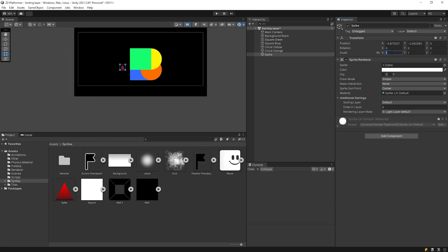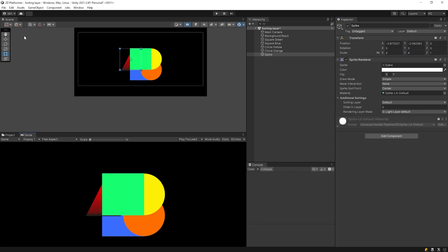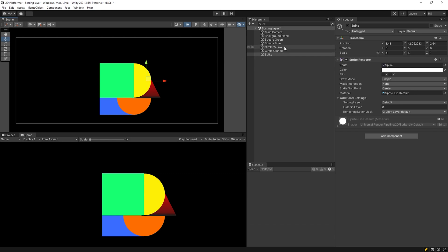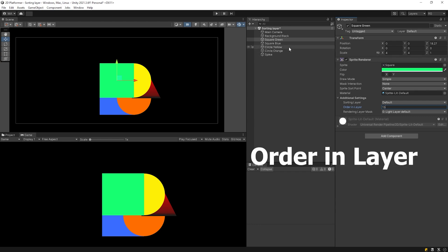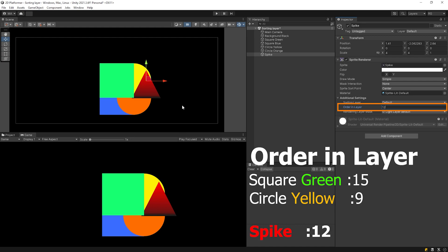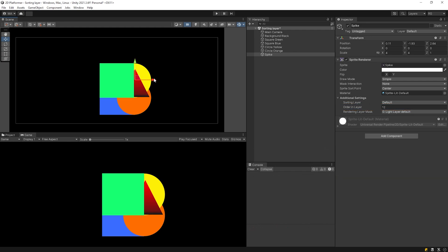Let's say we add a new object to the scene. For example, I want the spike object to appear between the yellow circle and the green square. So the ordering layer value of the spike object must be between the value of the green and yellow object. We have to look at the ordering layer values of the green and yellow object and set the ordering layer to 12. As the number of objects in our scene increases, this method becomes complex and difficult. At this point, the sorting layer makes the game making process much easier and practical.